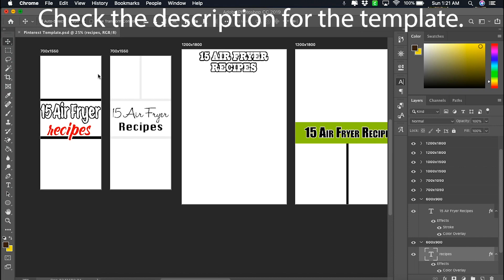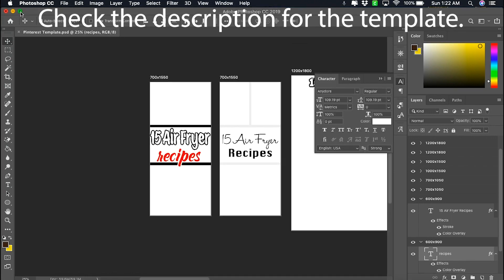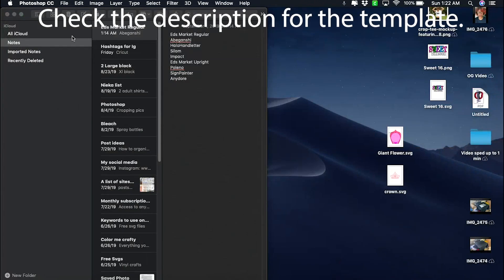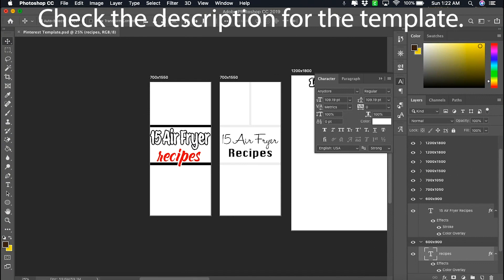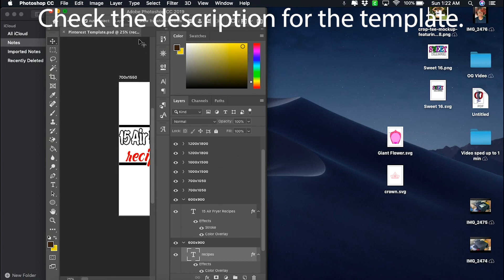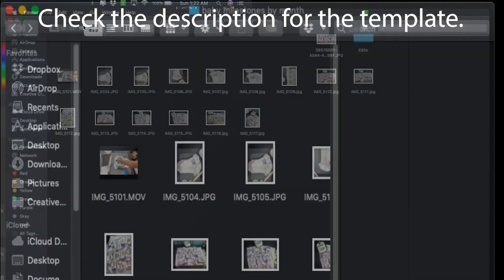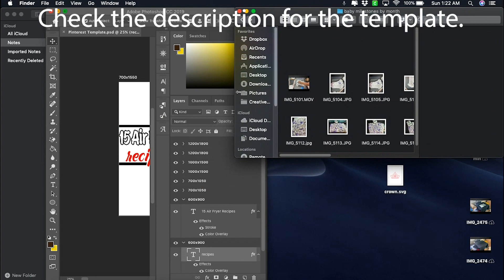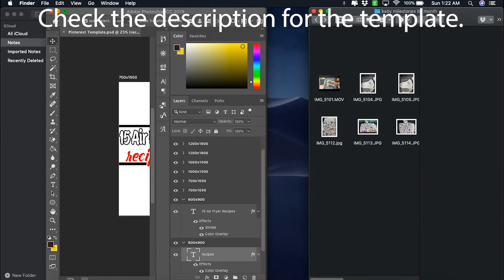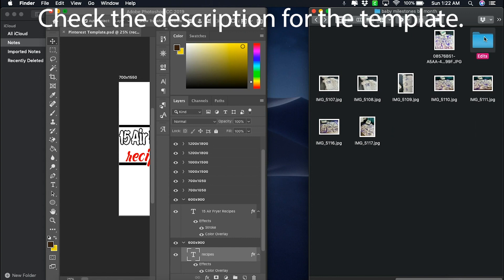I'm going to show you the easy way to do this. I'm going to create some pins for something I need. I'll make the window smaller and put the photos I'm using right next to Photoshop.